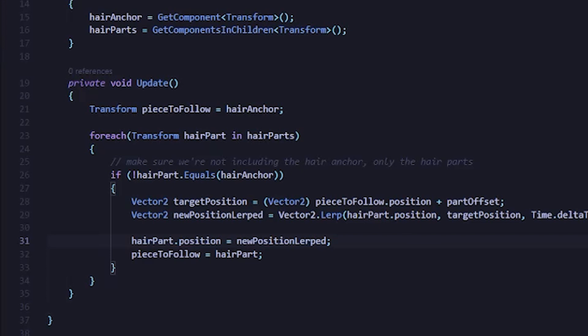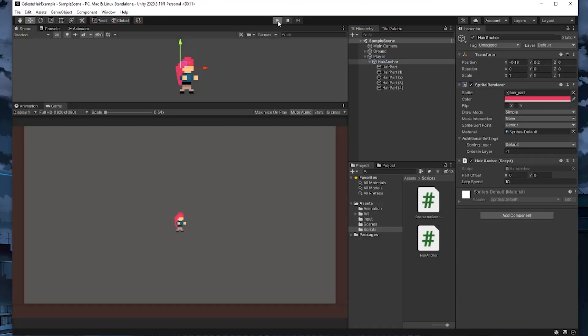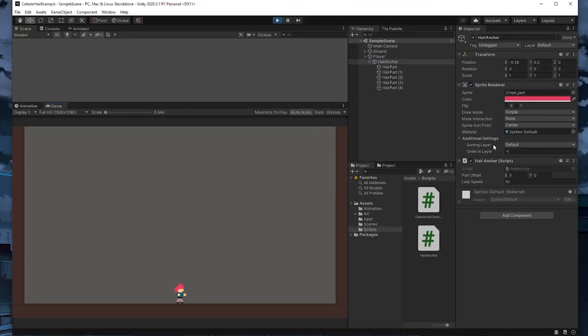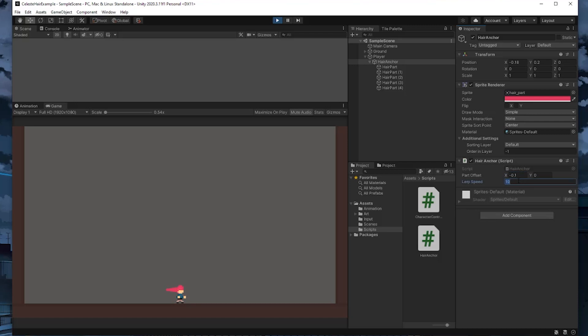All right, so I'm going to scroll up to the top and define that variable: public float lerpSpeed, and we'll initialize this to let's say 20. All right, and then there's one last thing we need to change. So let's scroll back down and this hairPart.position should equal the newPositionLerped.